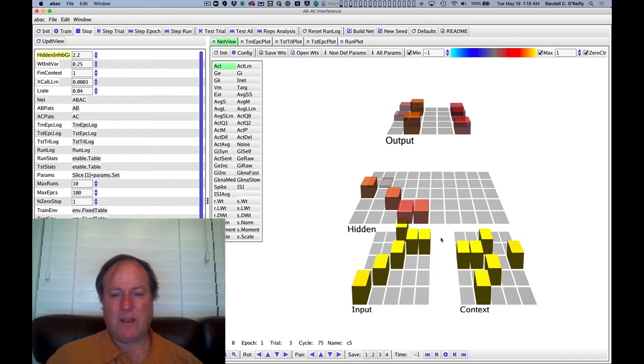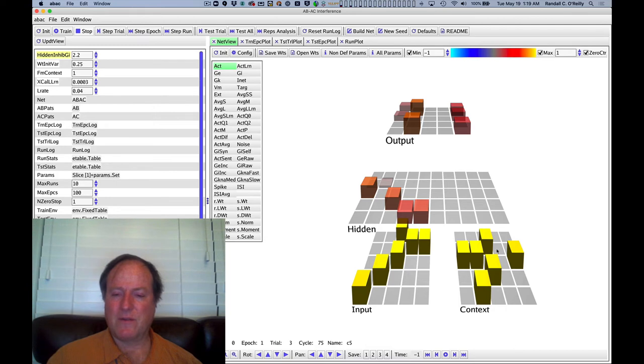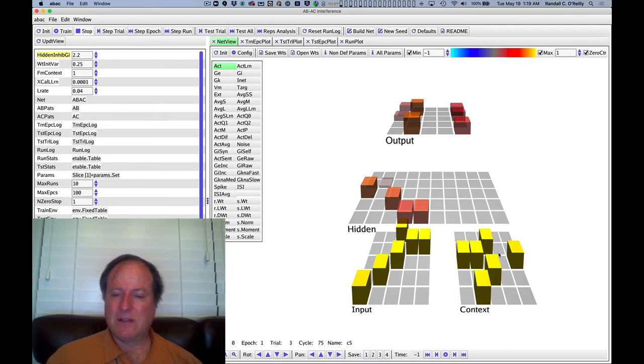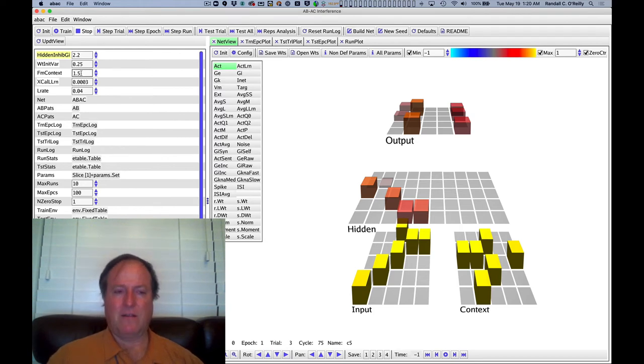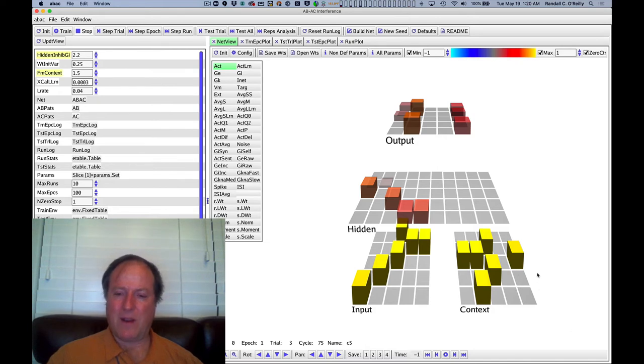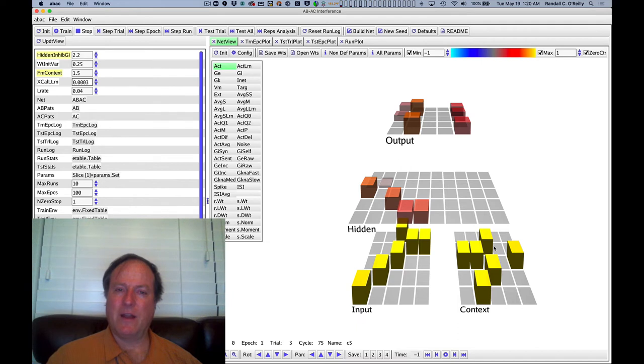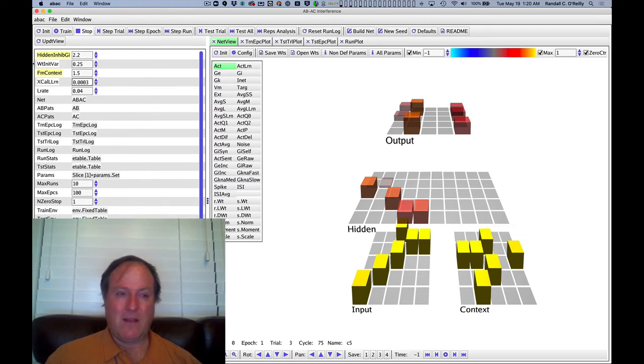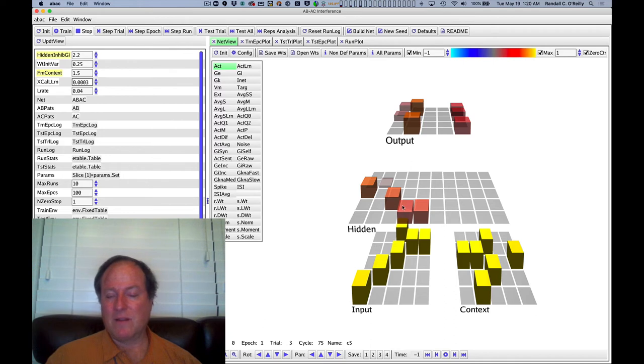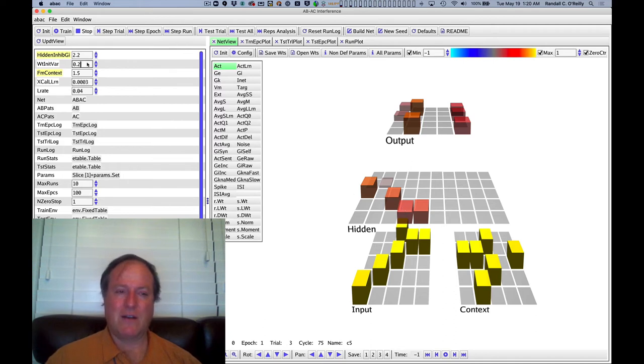And so we need to do something, encourage the network to use different neurons to encode the different patterns. And one thing you might have thought of is like, what's different about the two different lists, the AB list versus the AC list, is really something to do with this context. So one thing we can do is increase the strength of the kind of pathway. We have a multiplier that we can apply to an entire neural pathway and kind of increase that strength. And that may help also encourage different neurons for different lists. Another thing we can do is make the randomness of the initial weight configuration higher. So that's the initial weight variance.